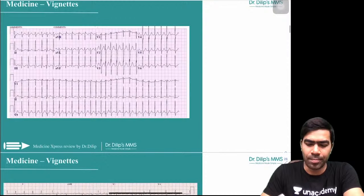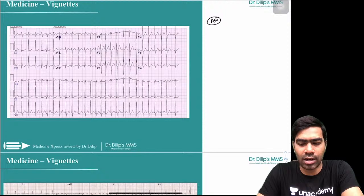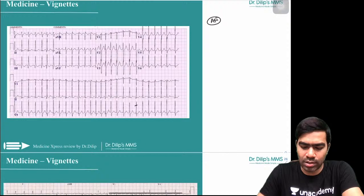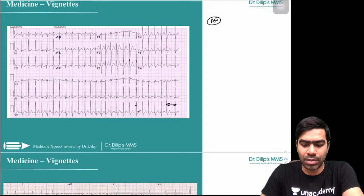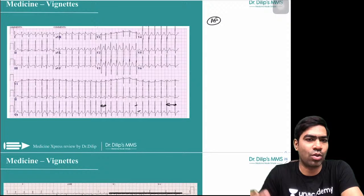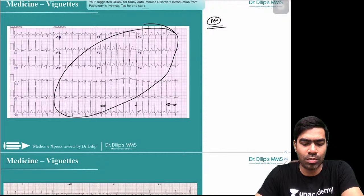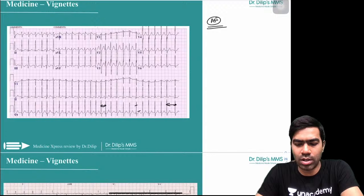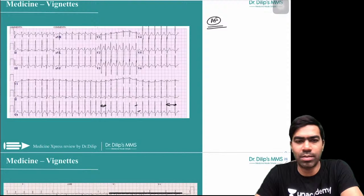Atrial fibrillation: the hallmarks are irregularly irregular rhythm and absent P waves. The gap between QRS complexes varies significantly, confirming irregularity. Most common cause of AF is hypertension; the underlying pathology is left atrial enlargement — any condition producing left atrial enlargement increases AF risk. Mechanism: multiple micro-reentry circuits near the pulmonary veins in the left atrium. Do not confuse AF with AVNRT — first check regularity; if irregular, it must be atrial fibrillation.